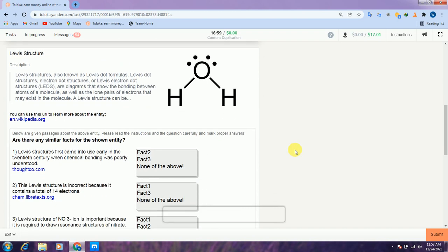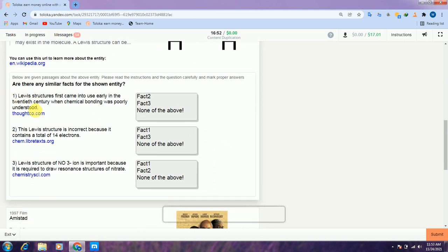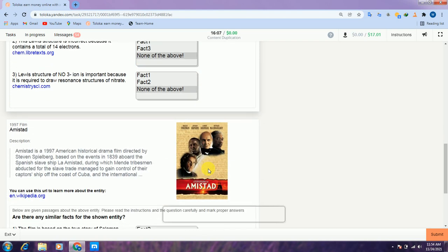Scroll down to the second. Here the facts are about level structure. In the first they are talking about how level structure first came into use early in the 20th century — so they are talking about the beginning of level structure. In the second, the level structure is incorrect — so they are talking about the rejection of level structure. And in the third they are talking about the number of ions in the level structure. Therefore all three facts are different from each other — select none for all three.